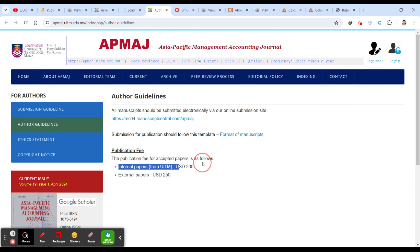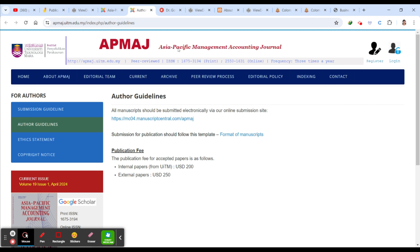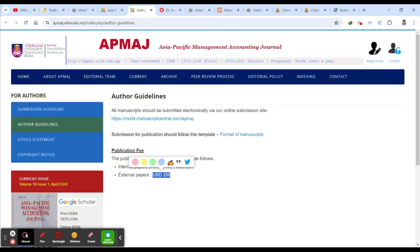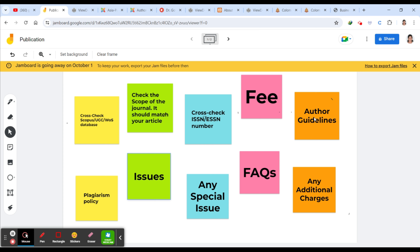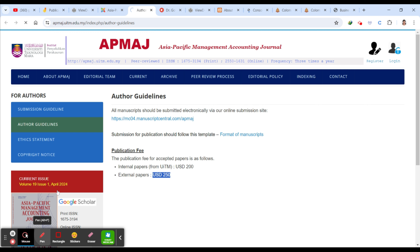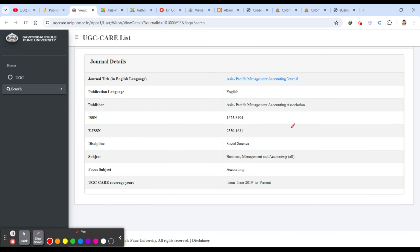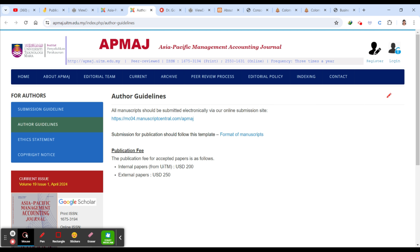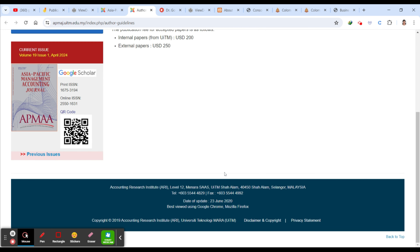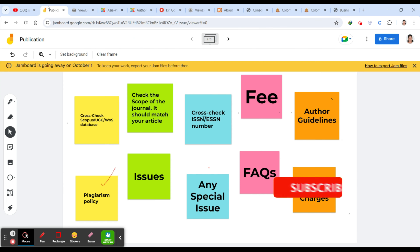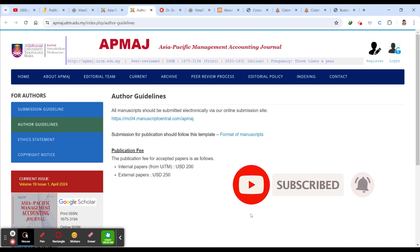If you click on the author guidelines, you can see they are charging 200 USD for internal authors from UITM — University Technology Mara — which is the university publishing this journal. If you are outside this university, you have to pay 250 dollars. Apart from fees, you should check the author guidelines by downloading the PDF, which contains the plagiarism policy and information about any special issues.